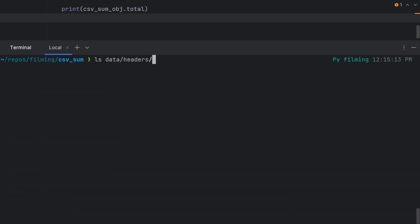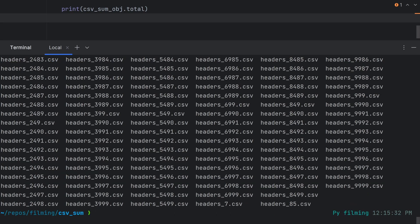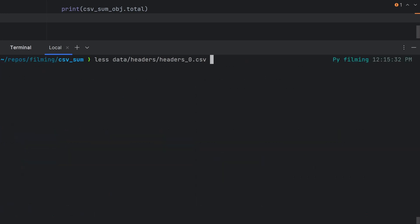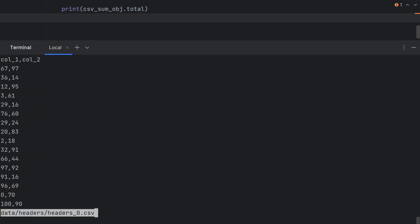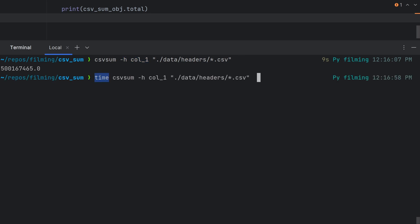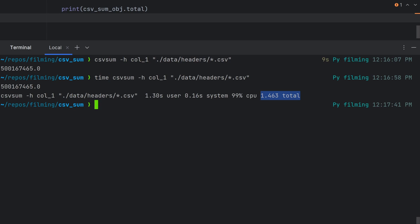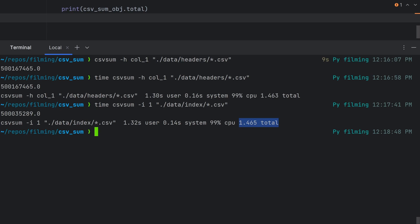I've created some fake data files for both the header and index case. In each case, I have 10,000 files with a thousand rows of random numbers between 1 and 100. So let's test this out. I'm going to run csvsum for data headers slash star dot csv with the heading col1 and it gives us an answer. If I time it by prefixing the command with time, we can see that it takes just over a second to sum 10 million numbers from 10,000 different files. We can do the same test on the files in data slash index and use the column index 1 and we see roughly the same results.